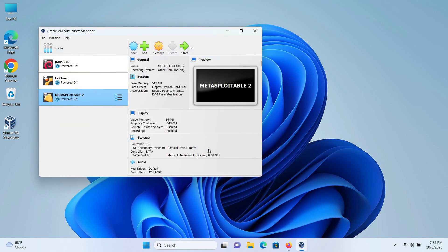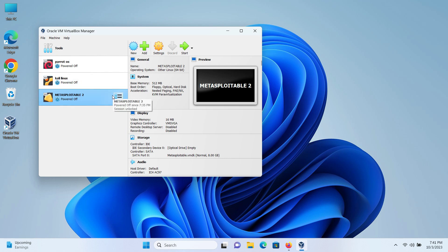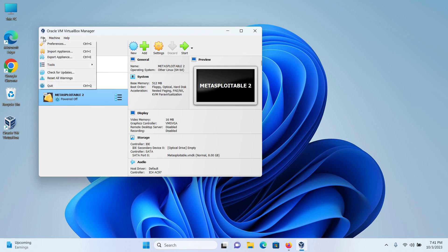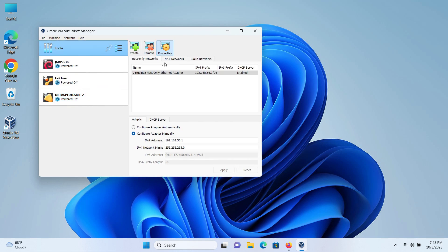I will click on finish and now we have to connect Kali Linux and Metasploitable 2 to the same network so that Kali Linux can reach Metasploitable 2. So click on file. Under tools, click on network manager.